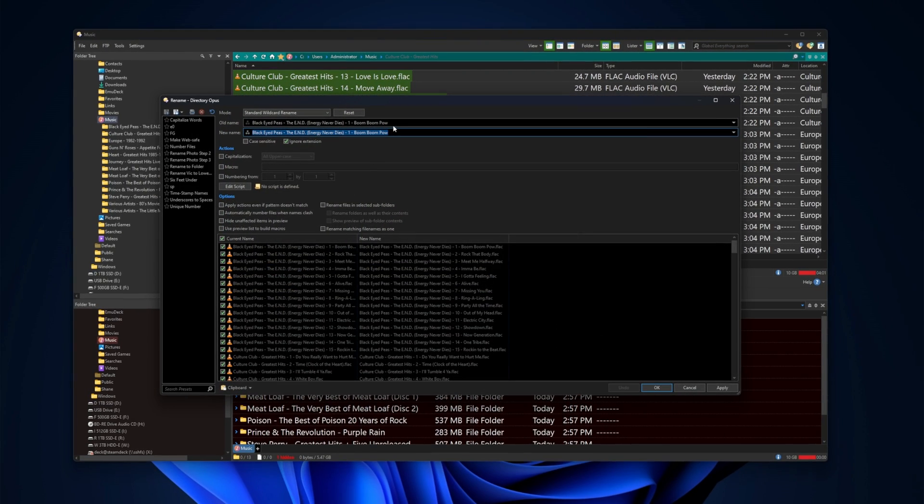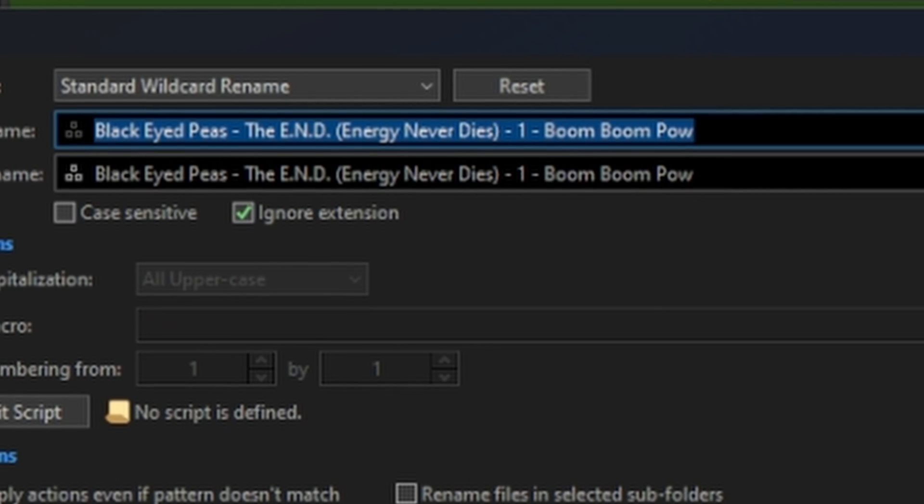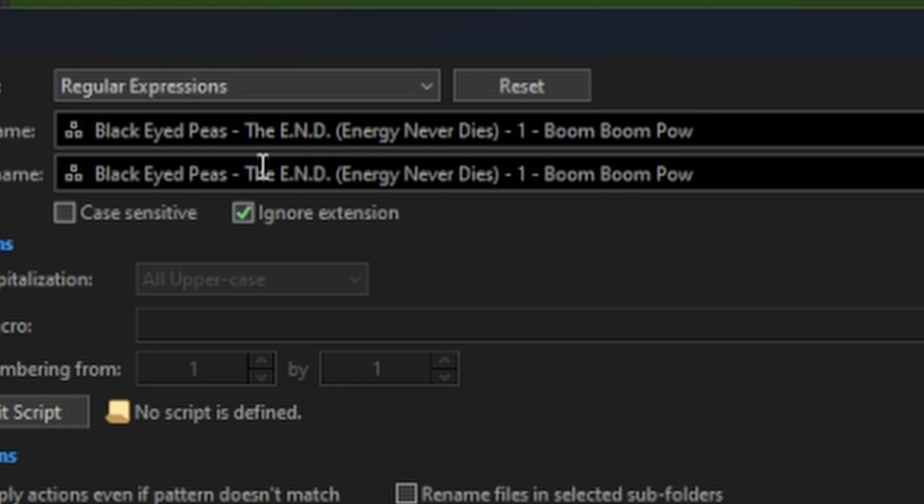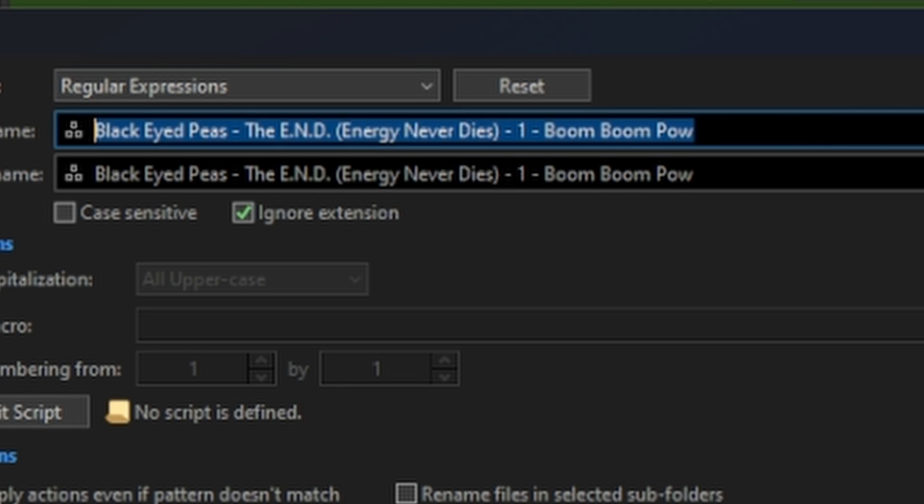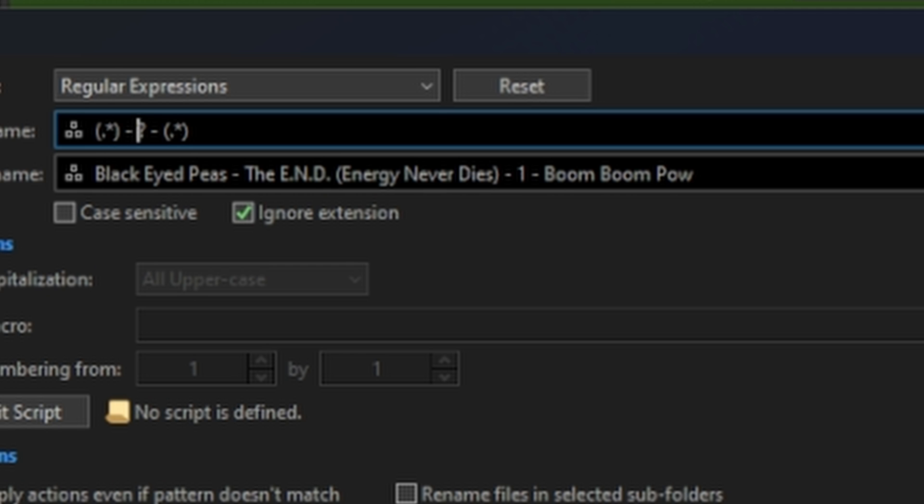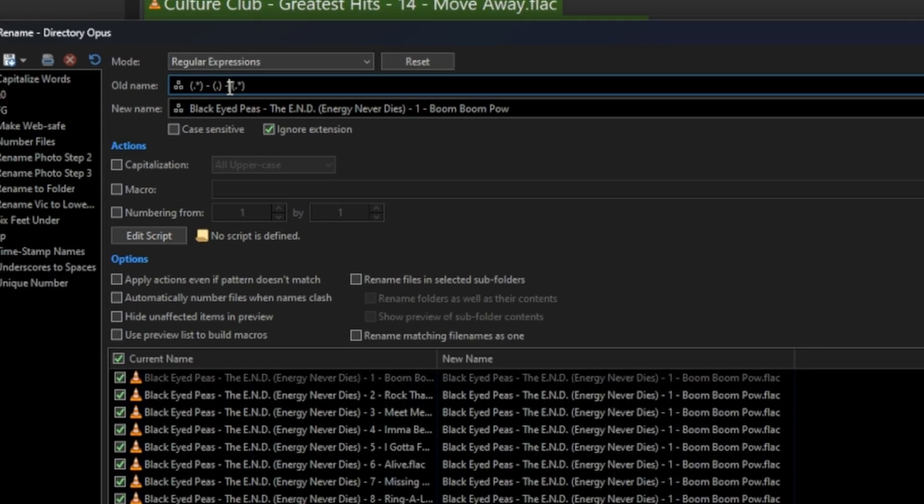Now what we're going to do here is we are going to use a little regular expression action. So we are going to match any set of characters, a dash, a space, one single character, a dash, a space, and then another set of characters. And again, if I could type it'd be easier. Okay, so essentially, I think I got my Amiga stuff in here. There we go.